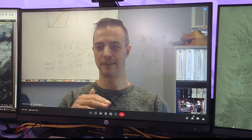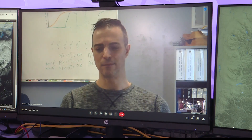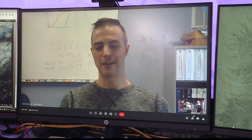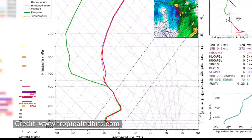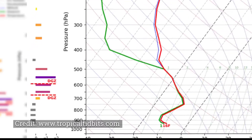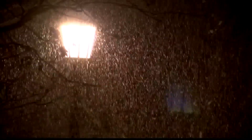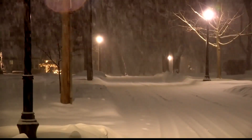The dendritic growth zone is simply a range of temperatures below freezing — negative 8 Celsius to negative 23 Celsius, so cold. That temperature range is ideal for ice crystals to take on the shape of dendrites, which produces very efficient snow.